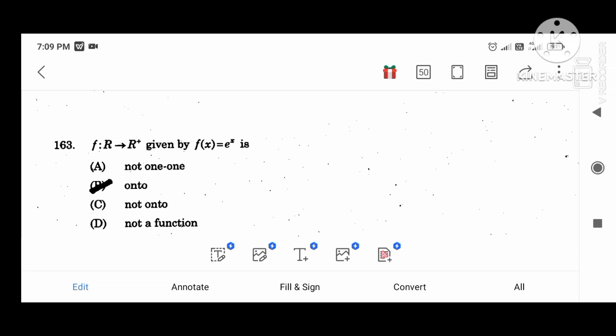F from R to R plus, given by F of X equal to e to the power X. This function is onto.